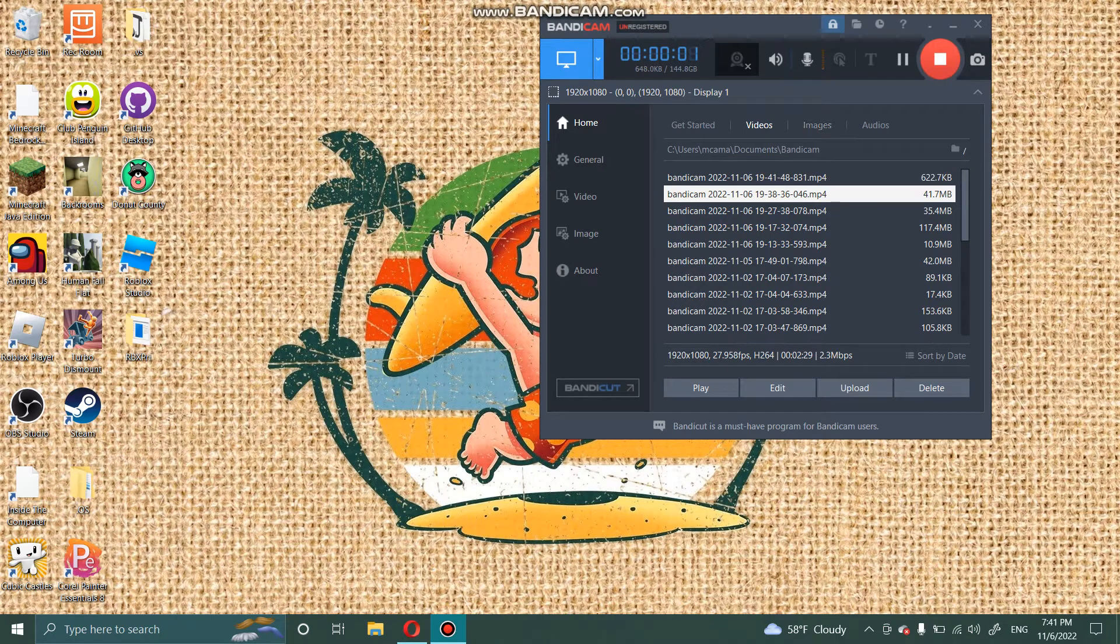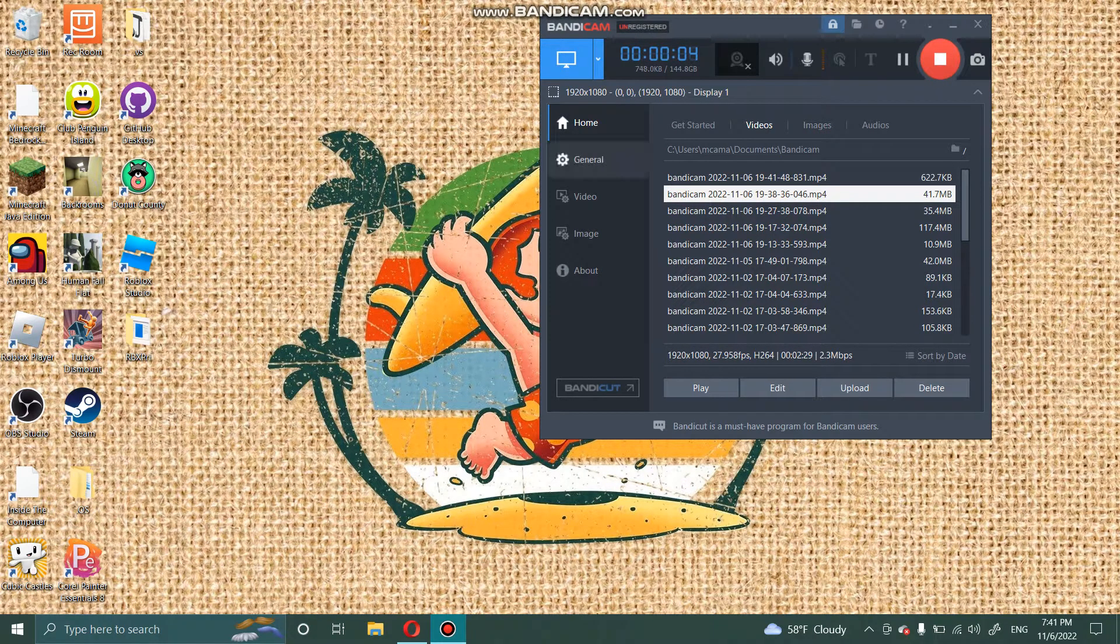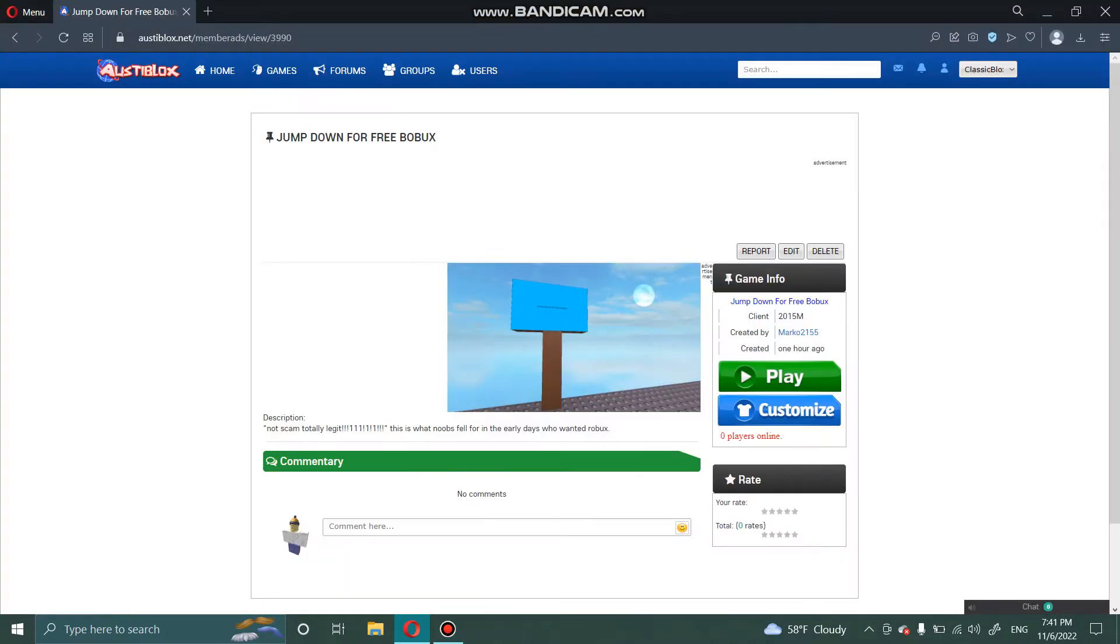Hey guys, so today I'm going to show you how to make an RBXL file ready for submission on Asta blocks, like this Asta blocks.